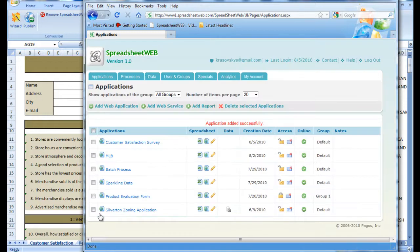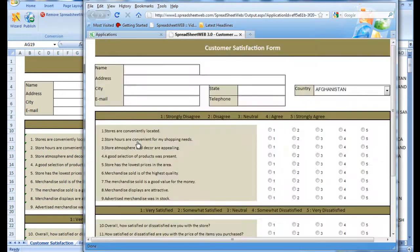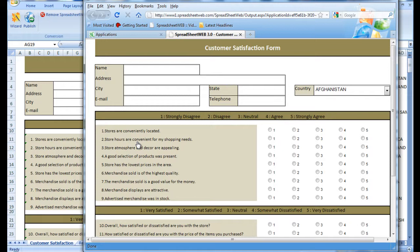Now when we open up the survey from the Applications list, we can see that the web application looks practically identical to the Excel spreadsheet except that it is much more fitted for the web, i.e. it has no grid lines. Otherwise, all of the functionalities remain intact.